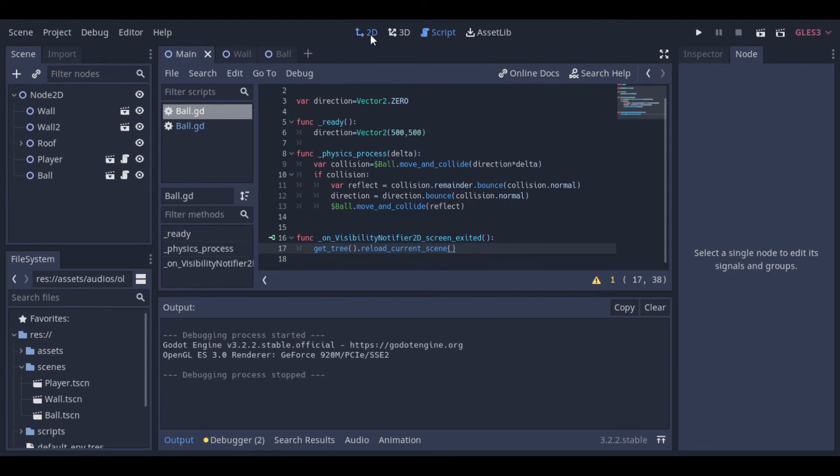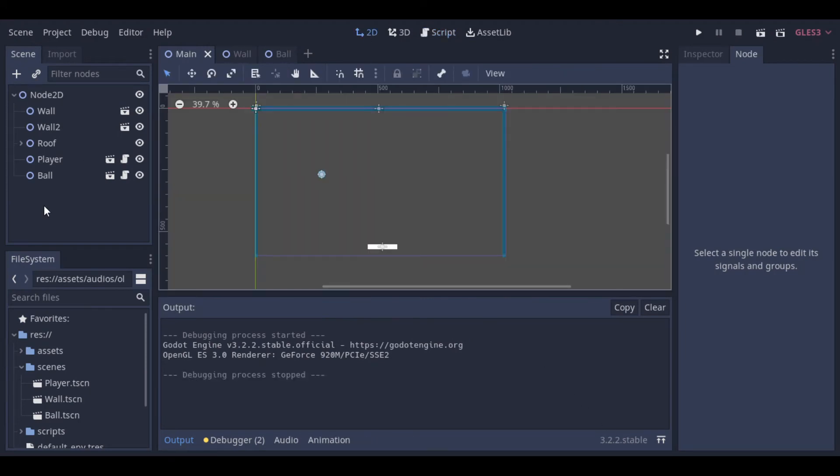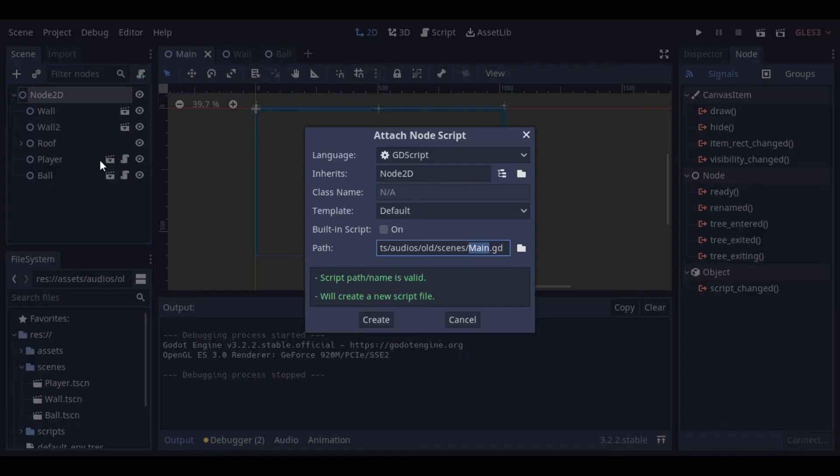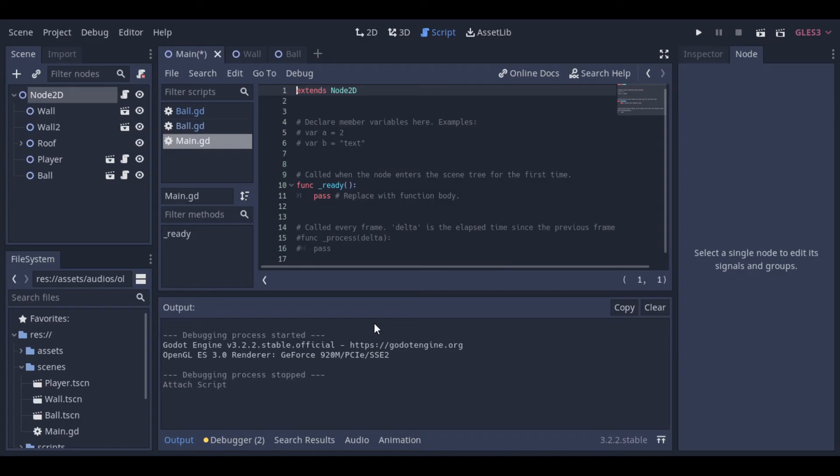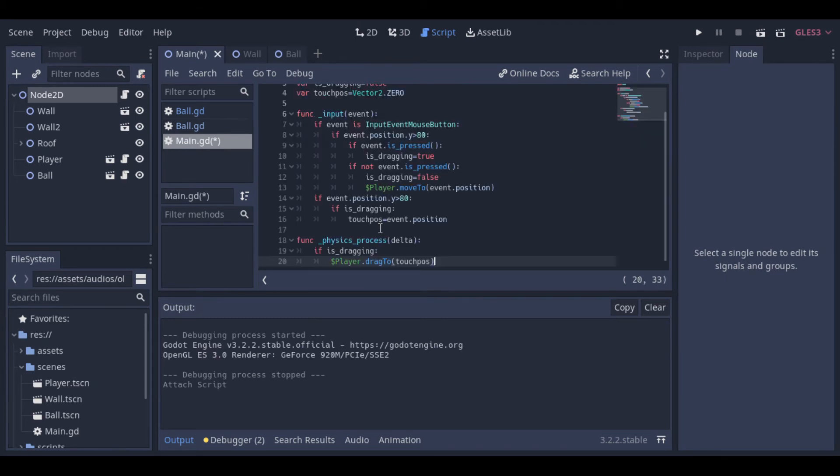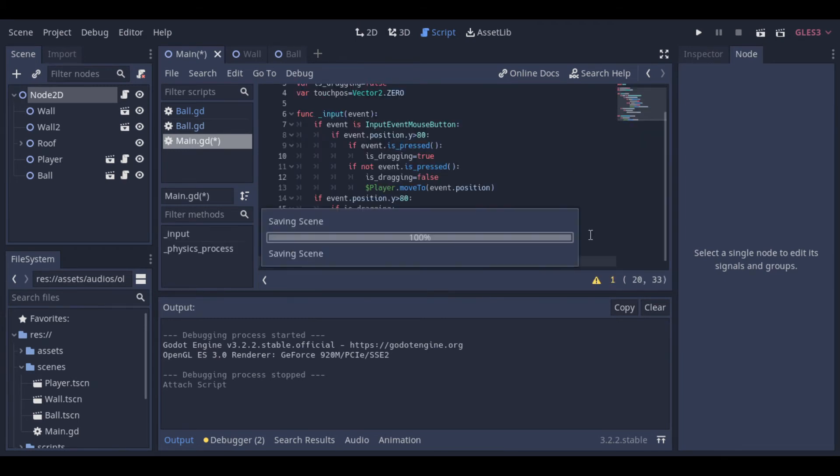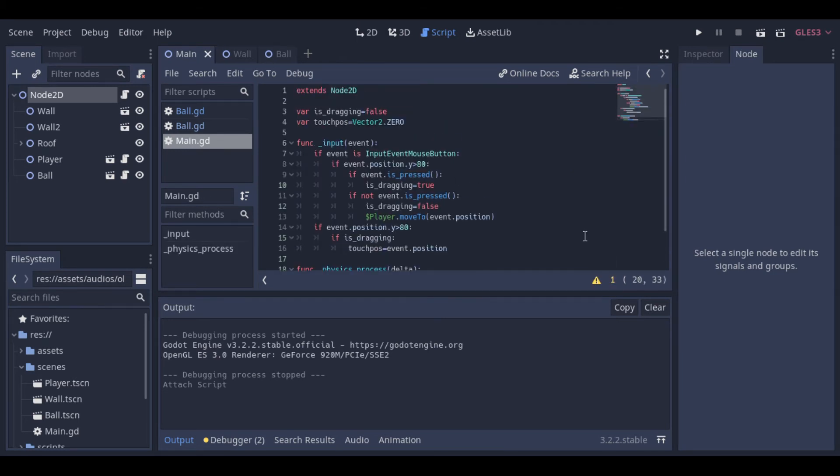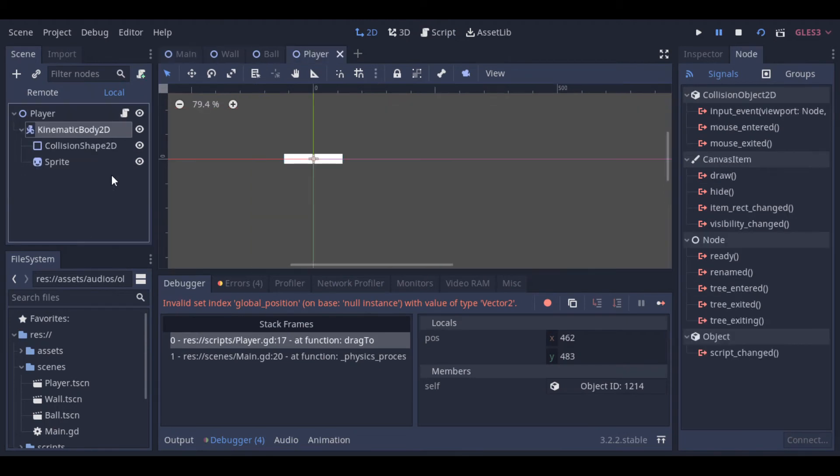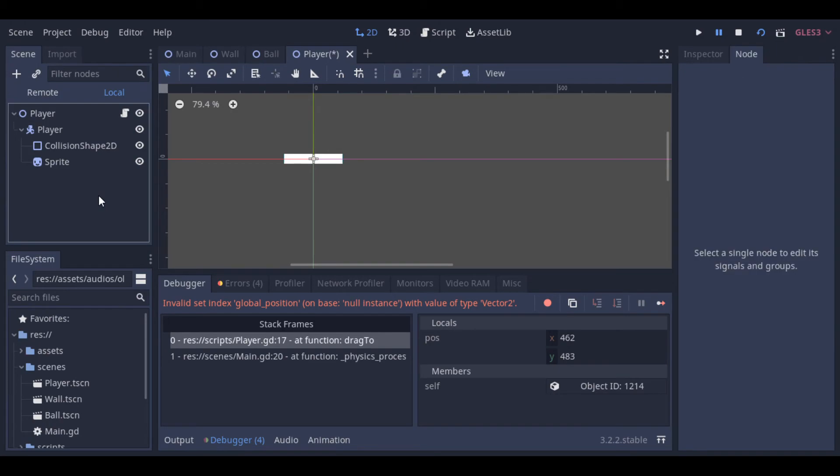And now, we need to handle the input to move our player. I explained this script in another video about dragging objects, so I will not explain it step by step here, but it's really simple, and it's just to handle the input. This script complements the other script that's on our player, and with these two scripts our player is able to move.